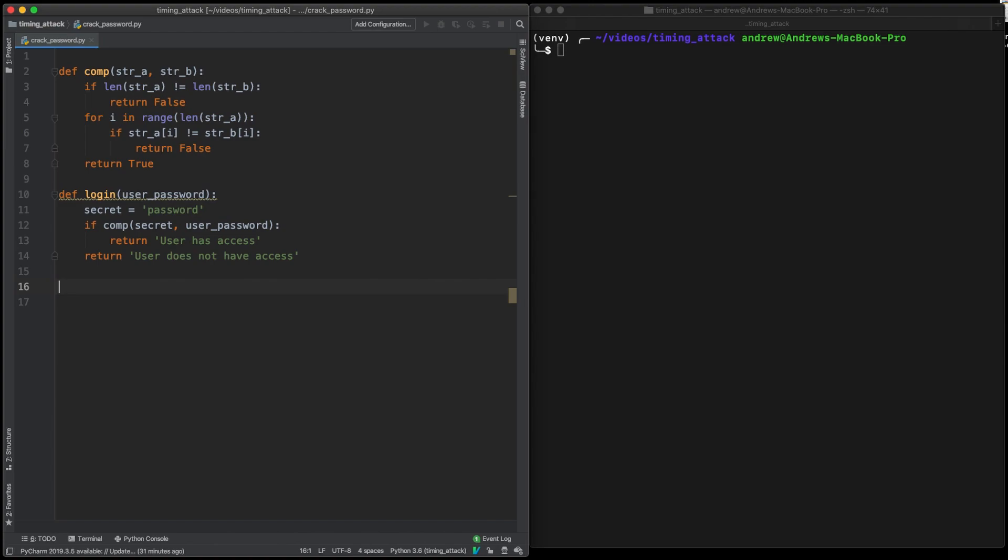You can't exactly calculate that information based on one try. So we're going to do a large sample of tries and then the one that takes just a little bit the longest will actually be our correct one.